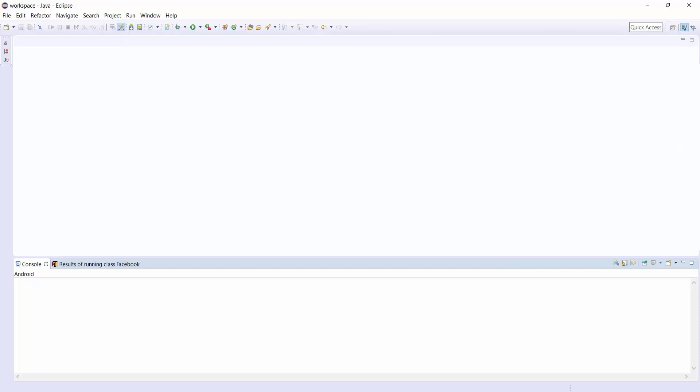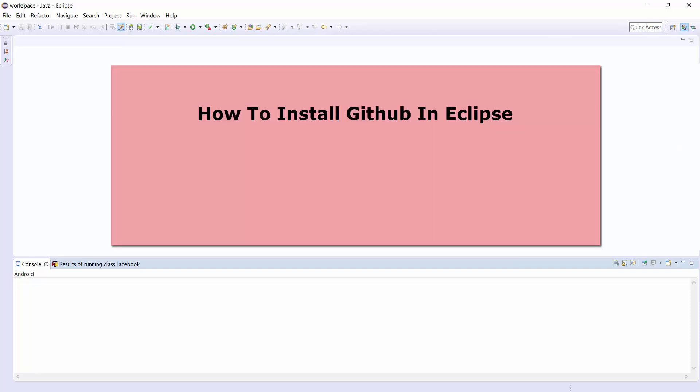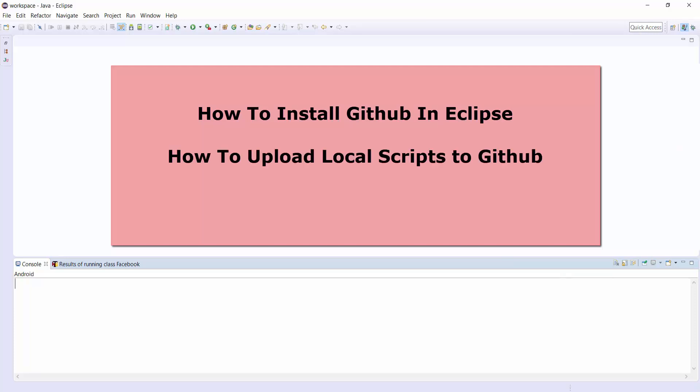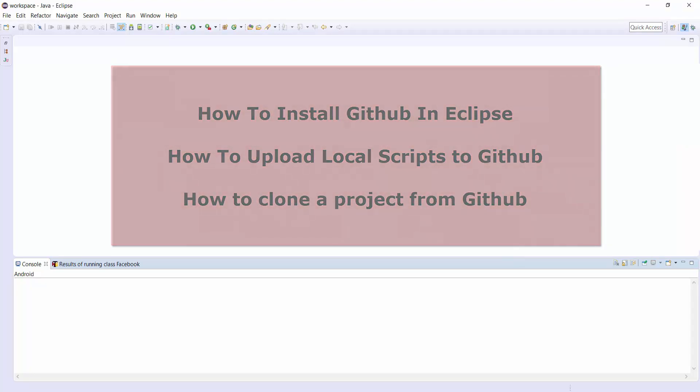In this video, I will show you how to install GitHub in Eclipse and how to upload our project to GitHub and how to clone the project from GitHub to Eclipse.